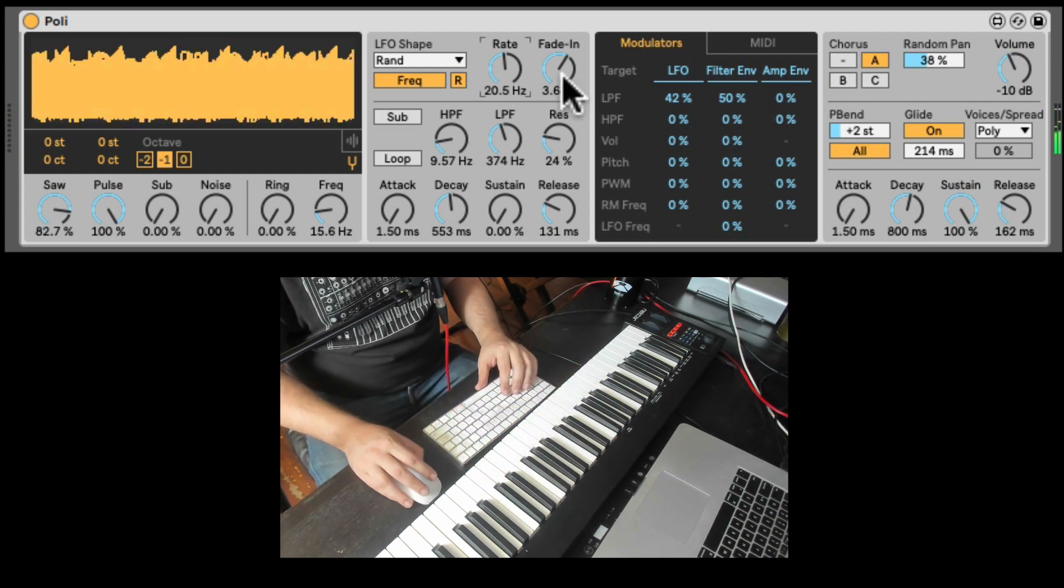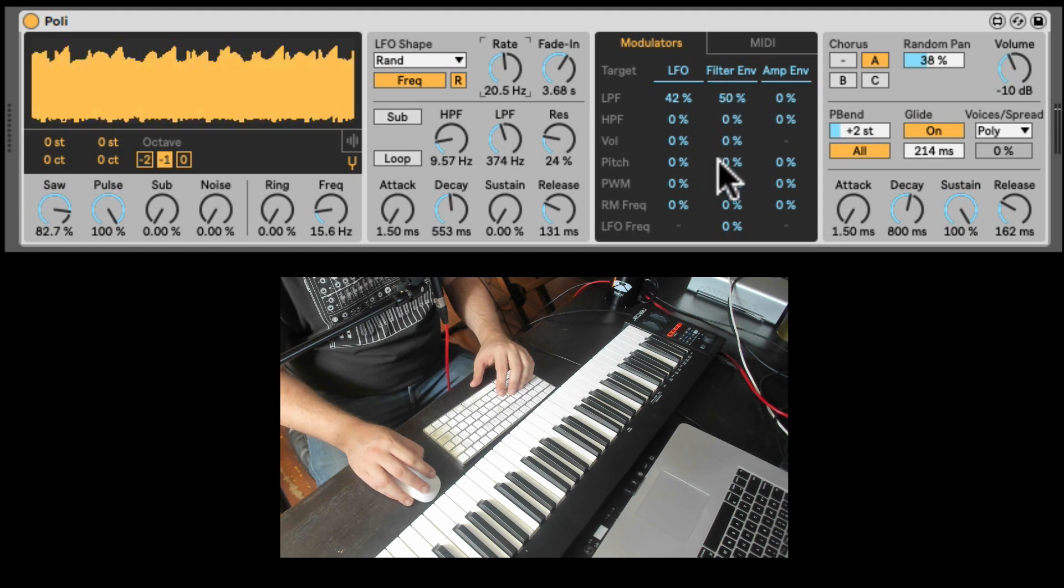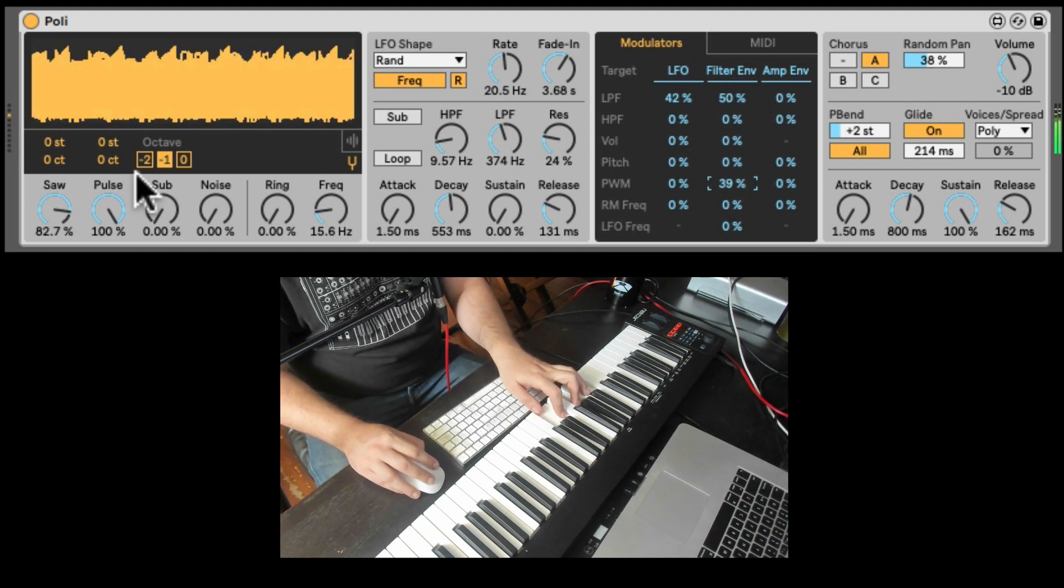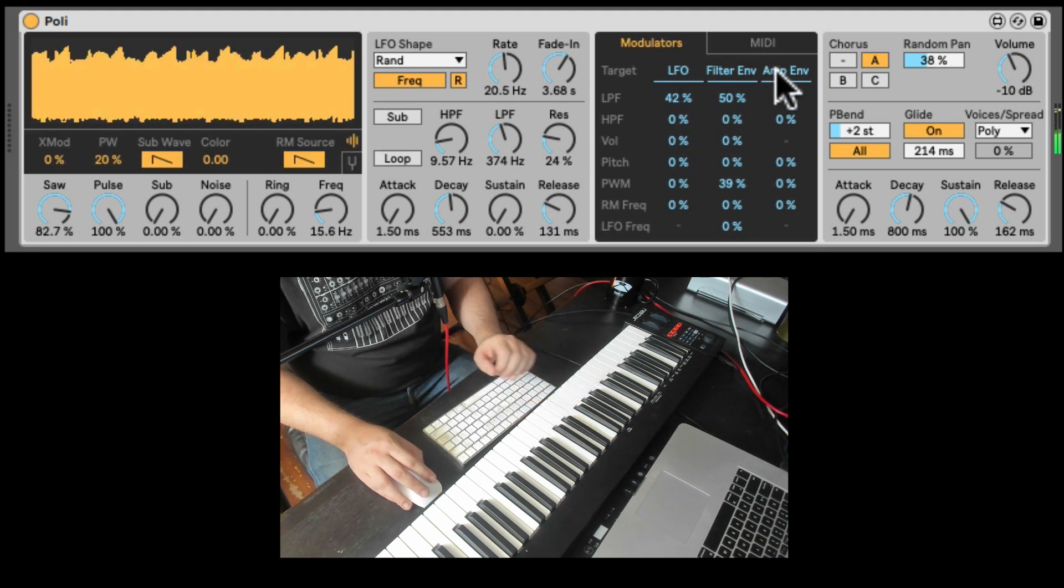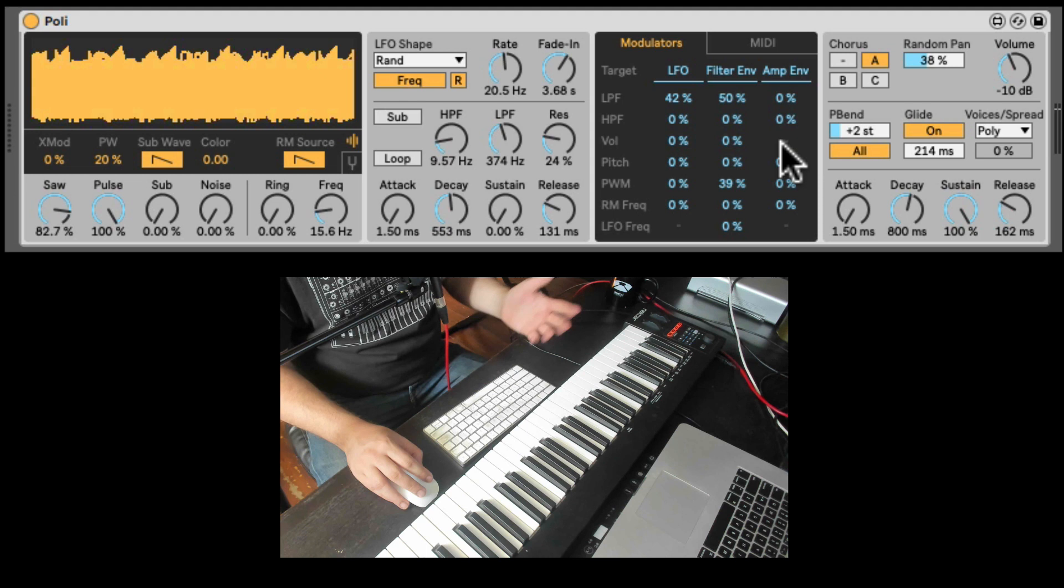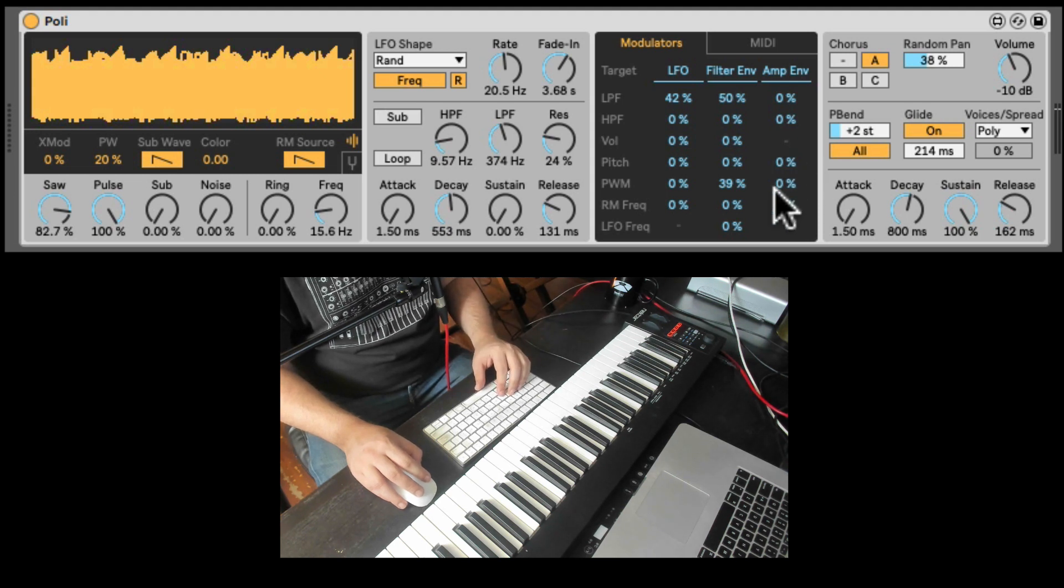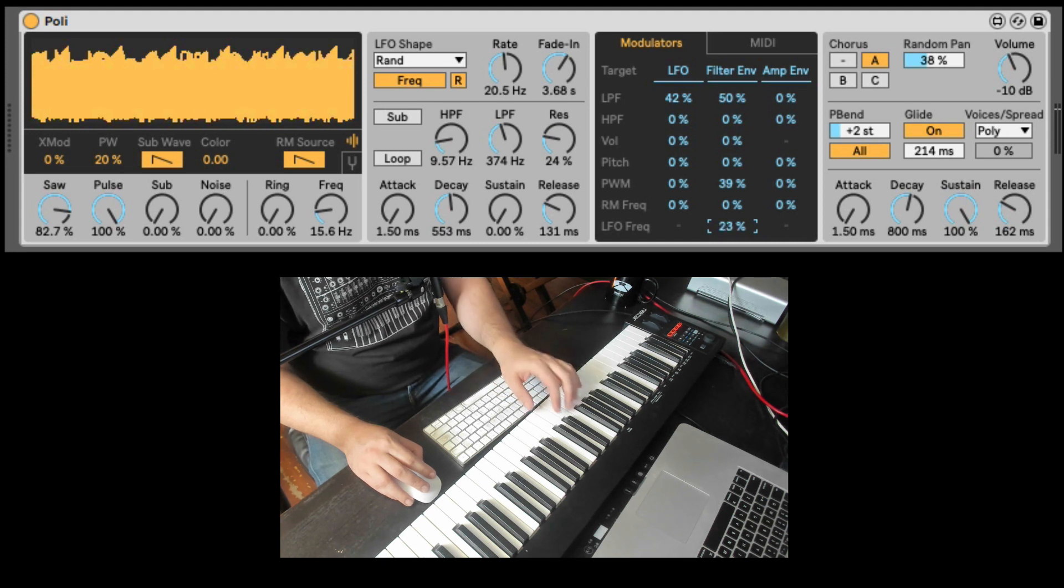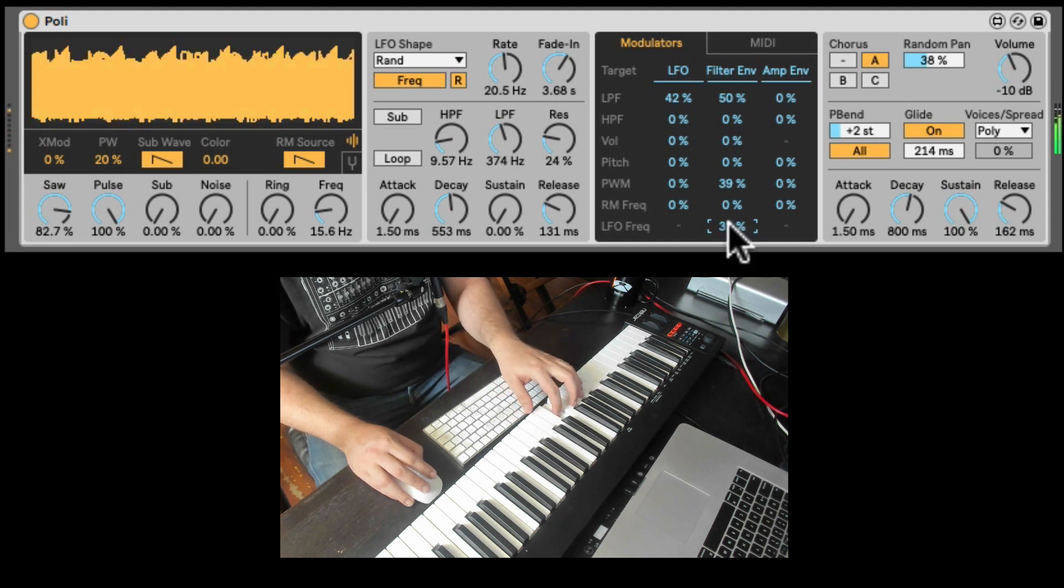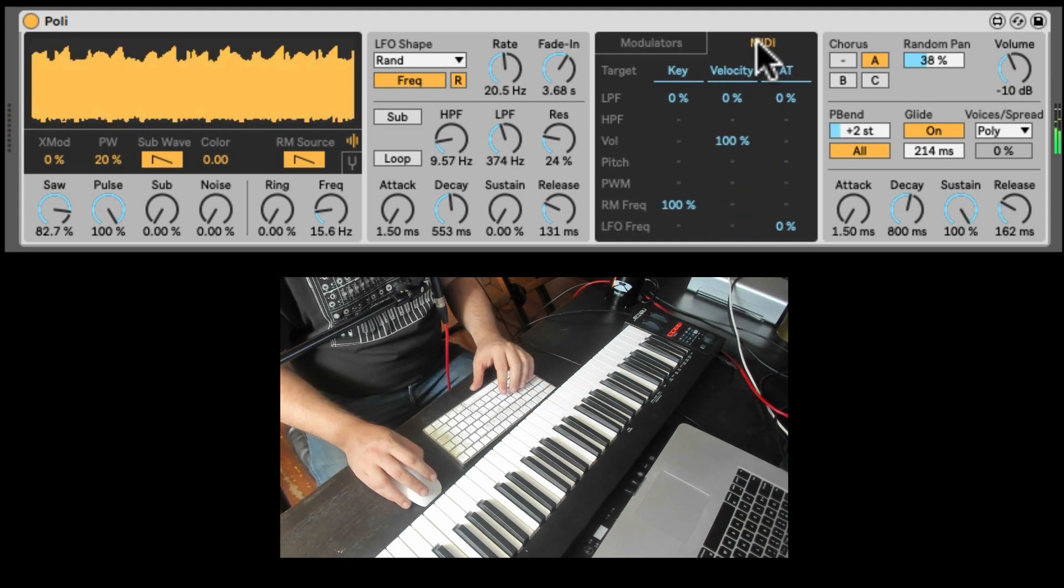And that's with the glide. Sounds very cool. Nice. We can take the filter envelope. And let's maybe apply it to the pulse width. Nice. And even the amp envelope to anything you want. But not the volume because it's by default. And you can't really control the LFO frequency. But you can do it with the filter envelope. Nice.